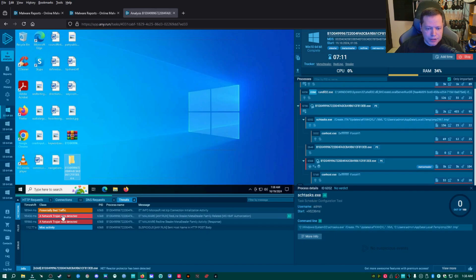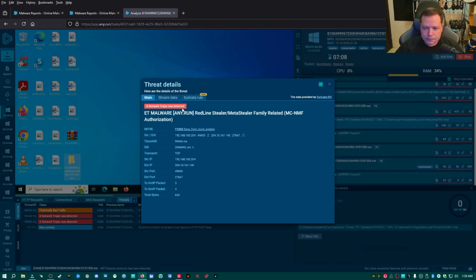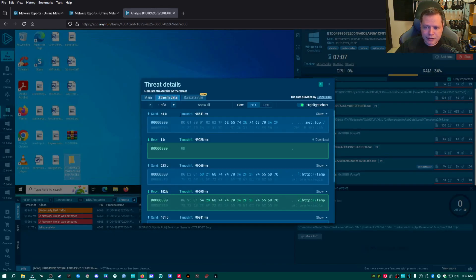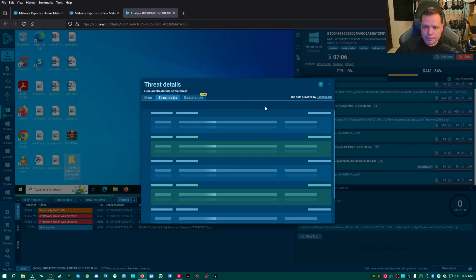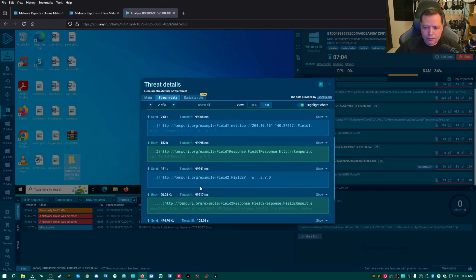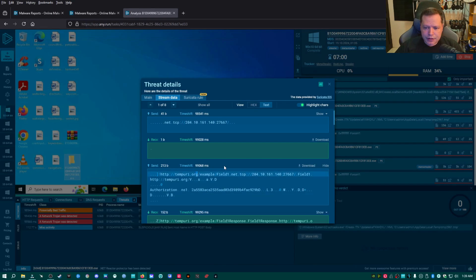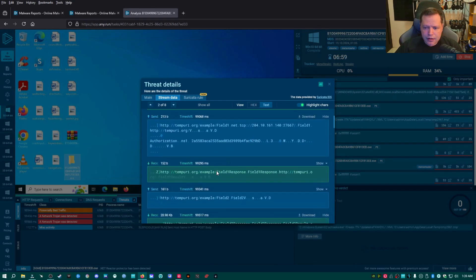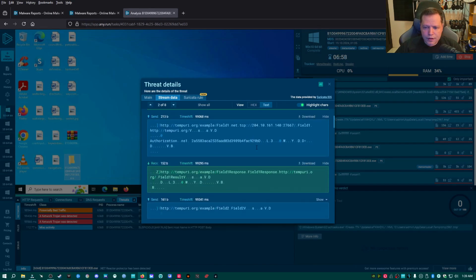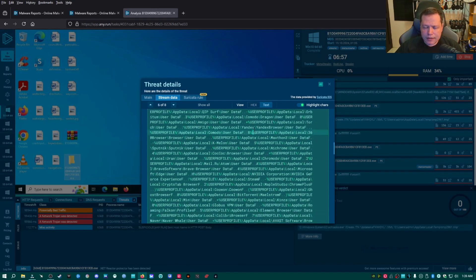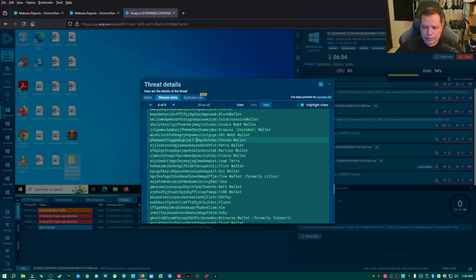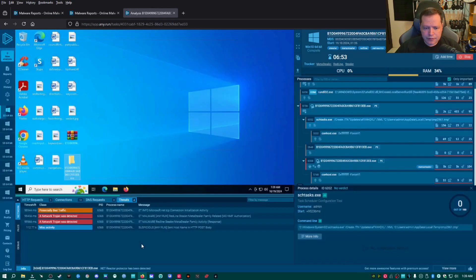And then if we go down here, network Trojan was detected. We go over to stream data again, and it's more of the same, but we can see exactly what it goes for. And if we go actually up here, one of these actually describes all the applications on this computer, but I'm not seeing it here.